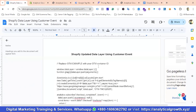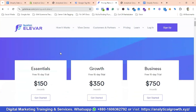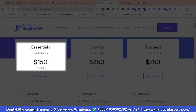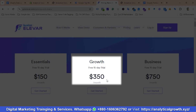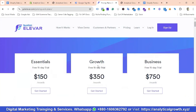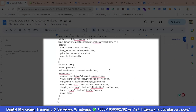You might ask why use this data layer when we could use some apps. We have different types of apps available. For example, if I show you an app called Elevar, their essentials pricing is $150 per month, pro pricing is $350 per month, and business pricing is $750 per month. So it would be a costly process if you use this sort of app.